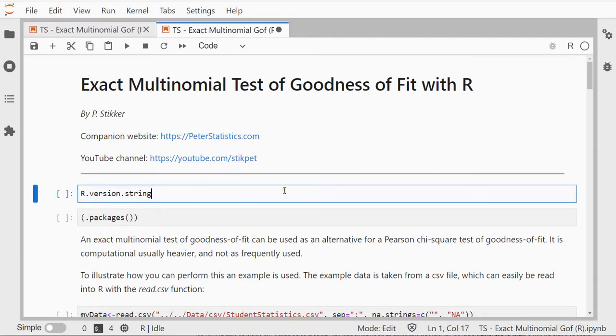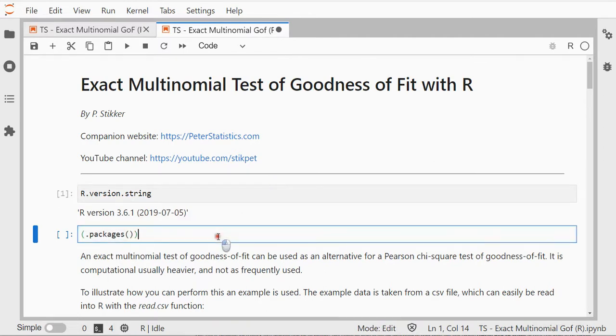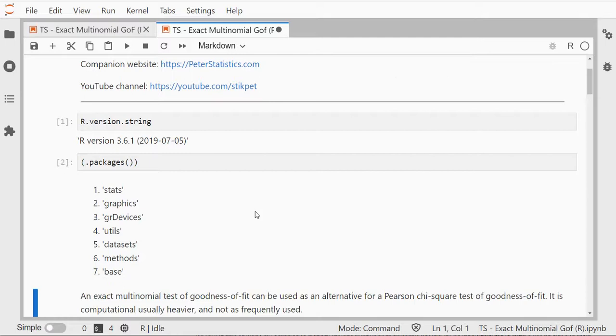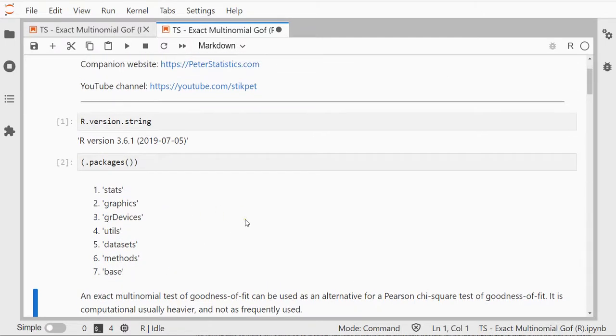The R version I'm using is 3.6.1 and by default I have loaded the stats, graphics, graphic devices, utilities, data sets, and methods and base packages.